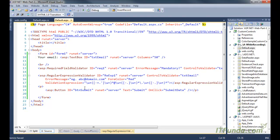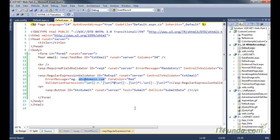Here you can see that I have specified the ValidationExpression equal to a specific pattern. This pattern makes sure that the text you are going to enter is in the correct format — there must be one '@' symbol, then a dot, then some characters. The rest of the properties are almost similar to what we have seen in other validation controls, like ControlToValidate and the ErrorMessage.